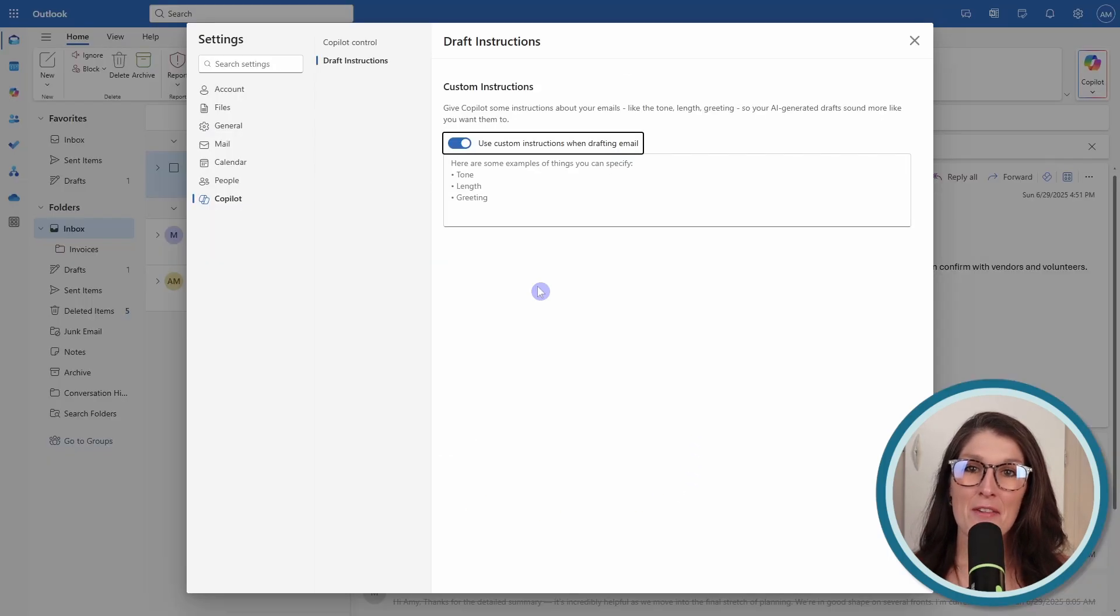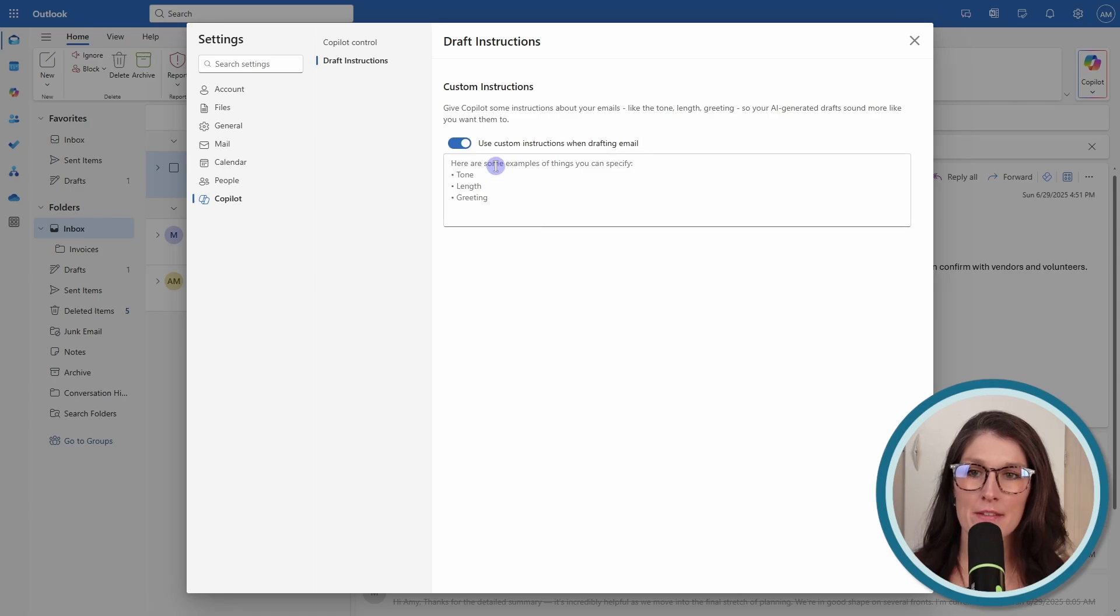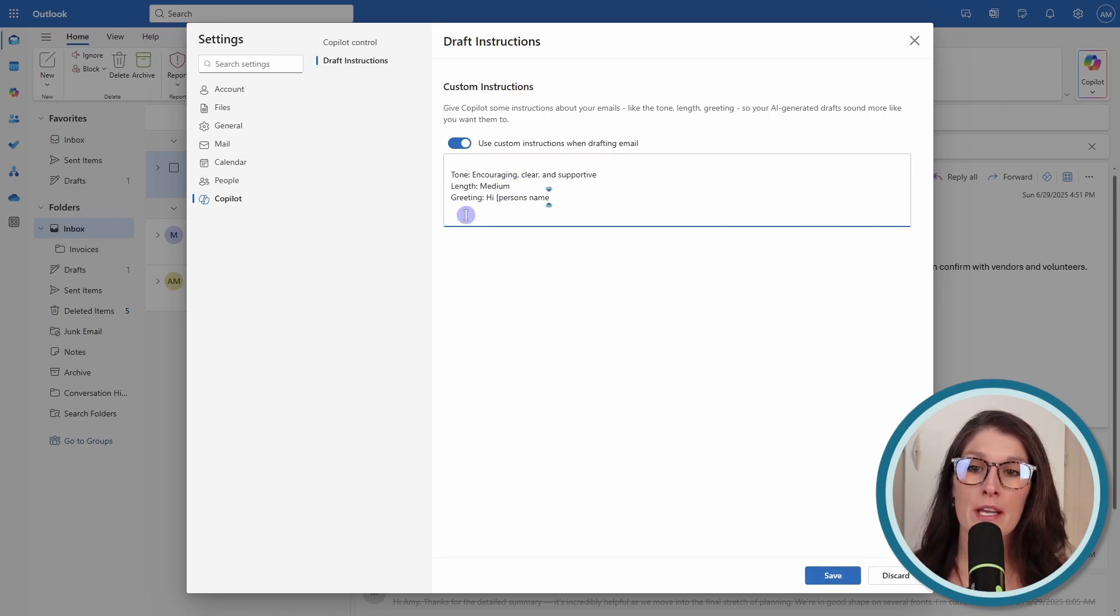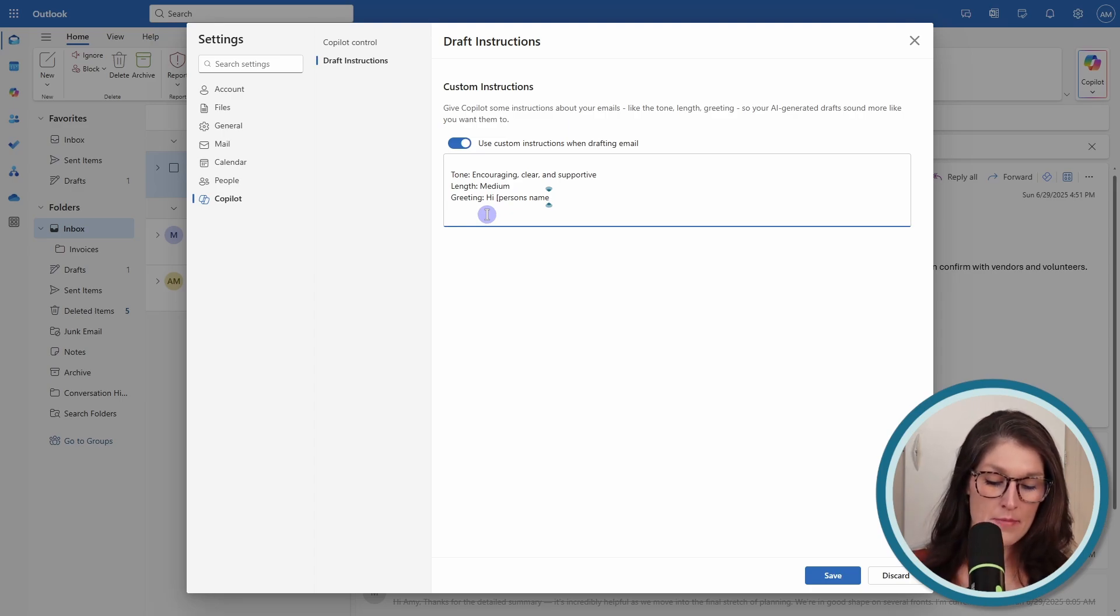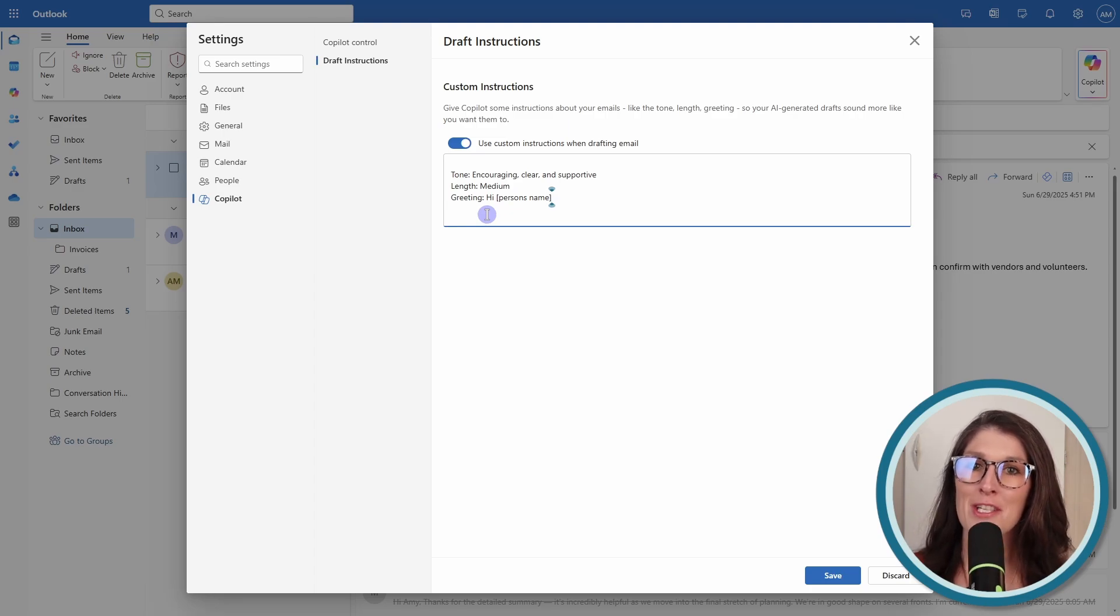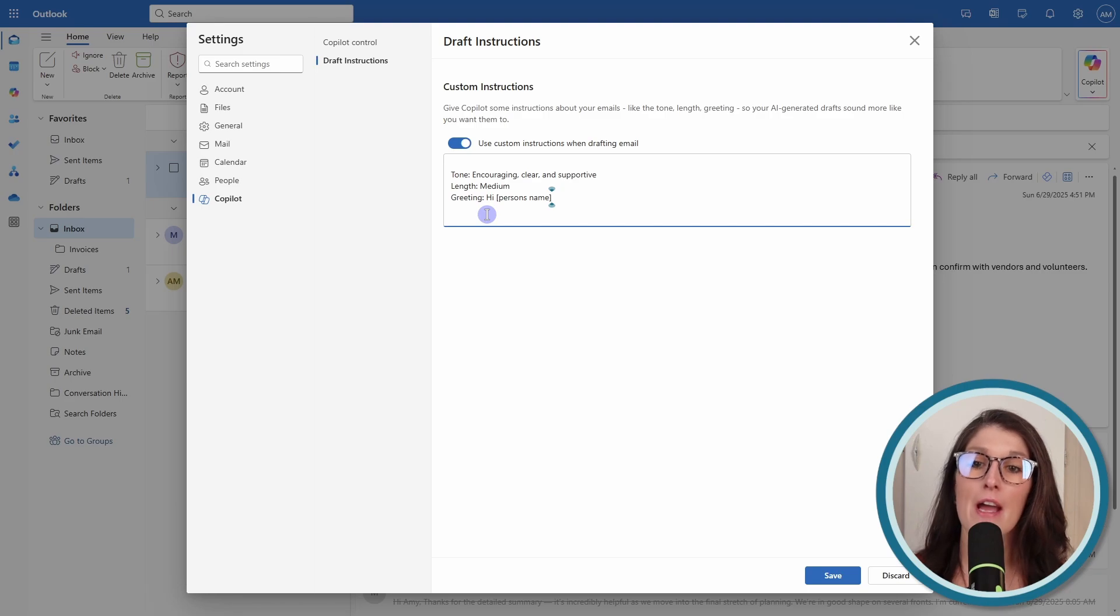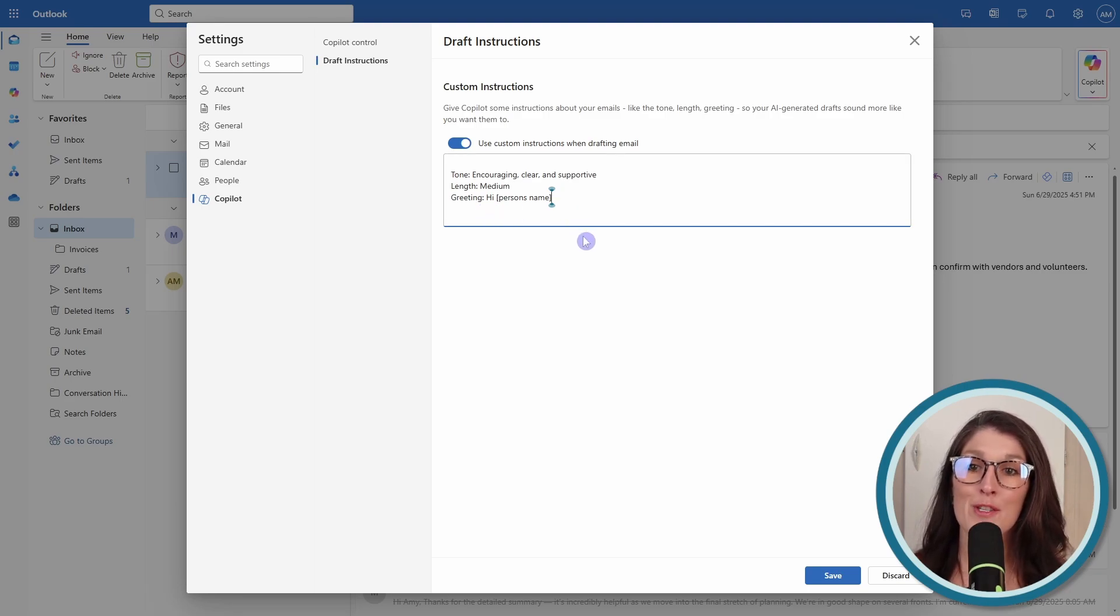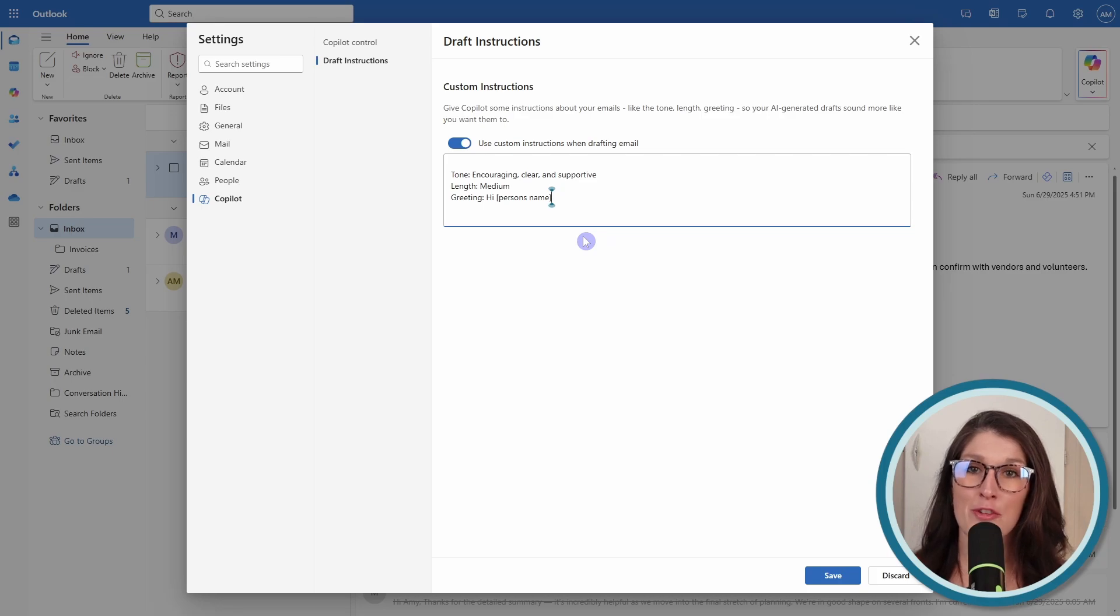Let's now go into those instructions and add them. I'm just going to paste the tone and the length there, and then for greeting, I always want mine to be hi. Sometimes Copilot will put hello, and for me, I just prefer to say hi. So I'm just saying hi, and then the person's name, and that is how I'm going to include my custom instructions for the greeting.